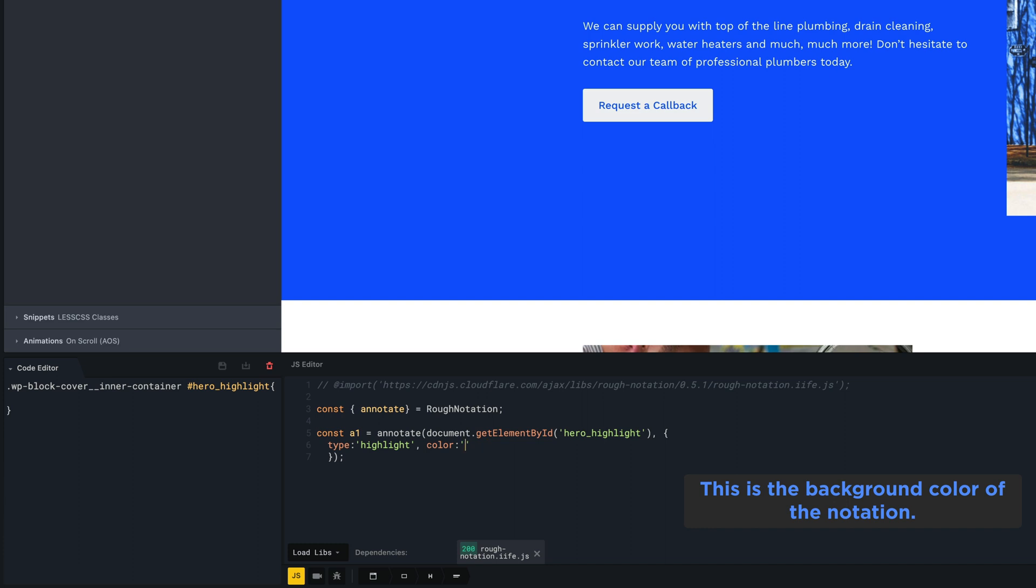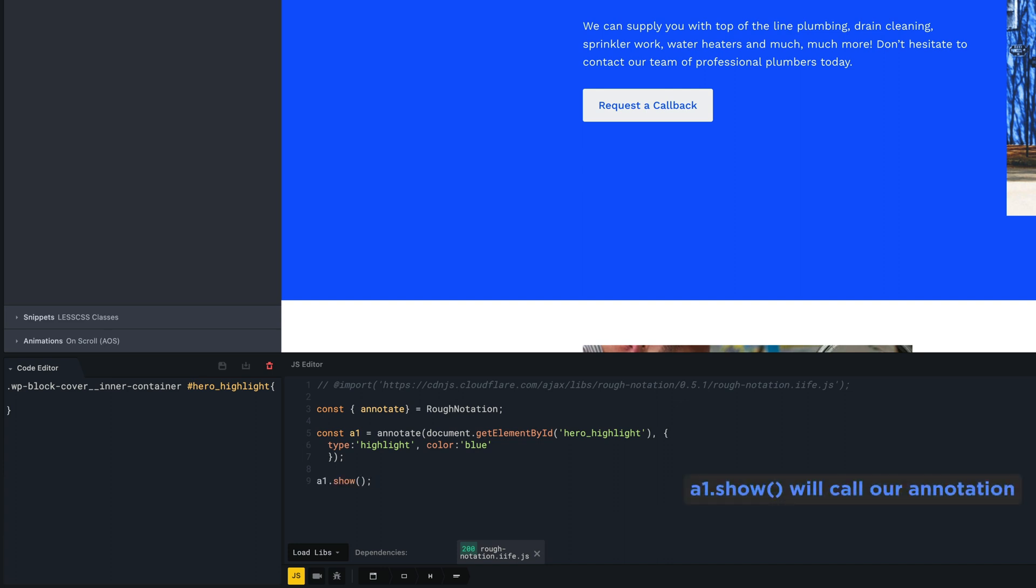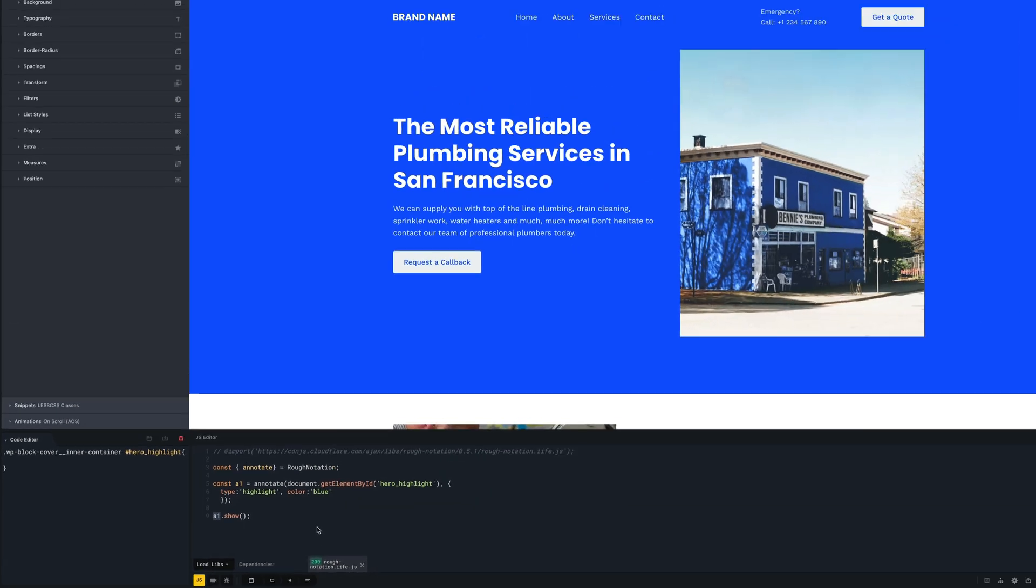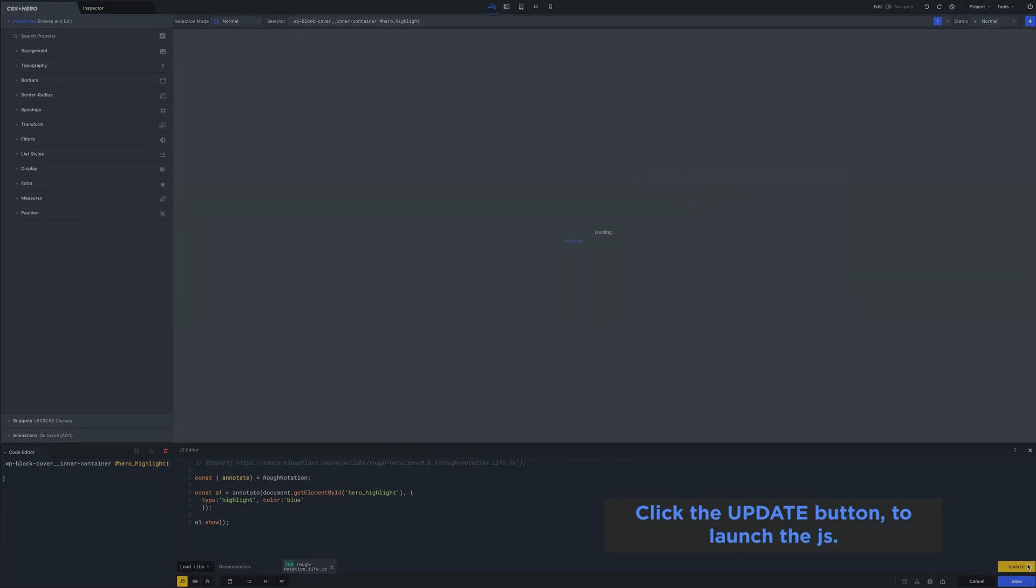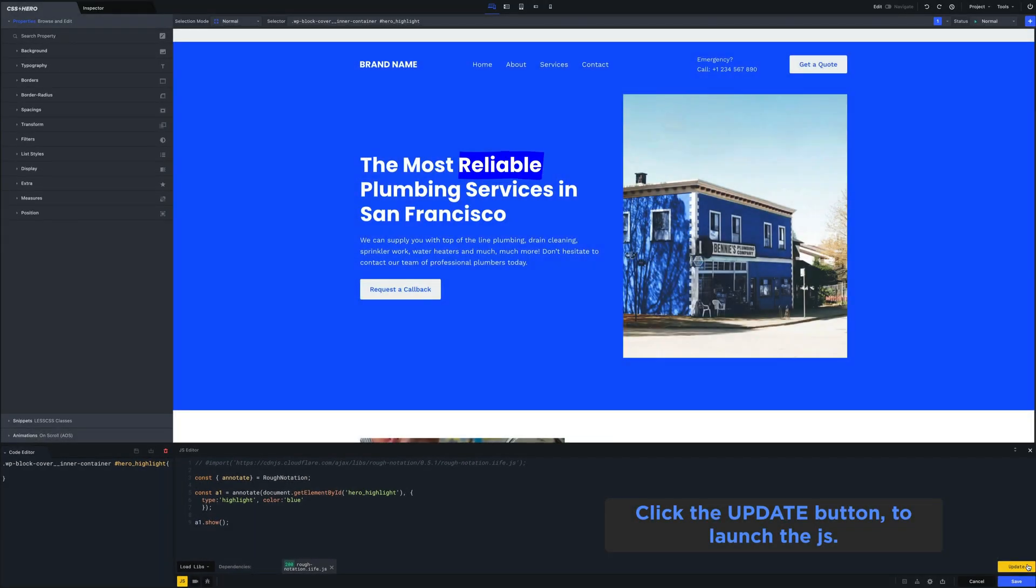Let's change it from yellow to blue. This last line of code will call our annotation. Just click the update button to run our JavaScript.